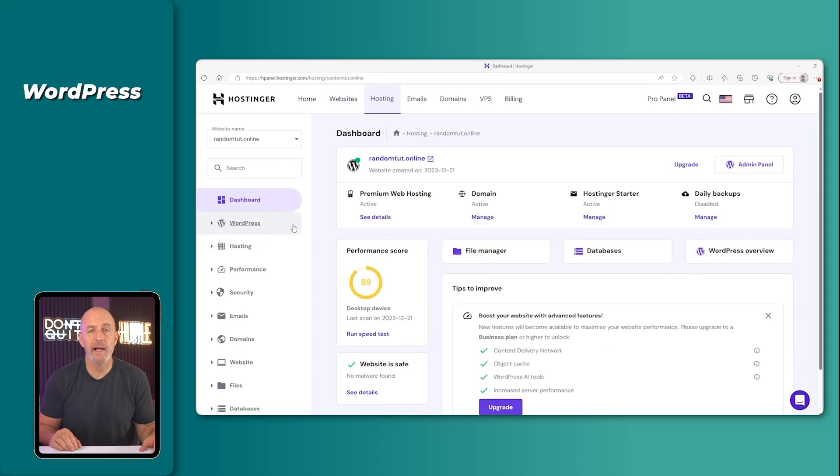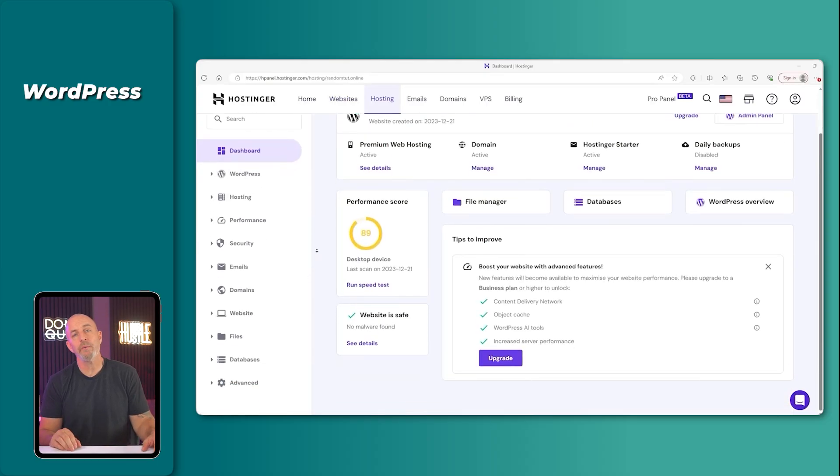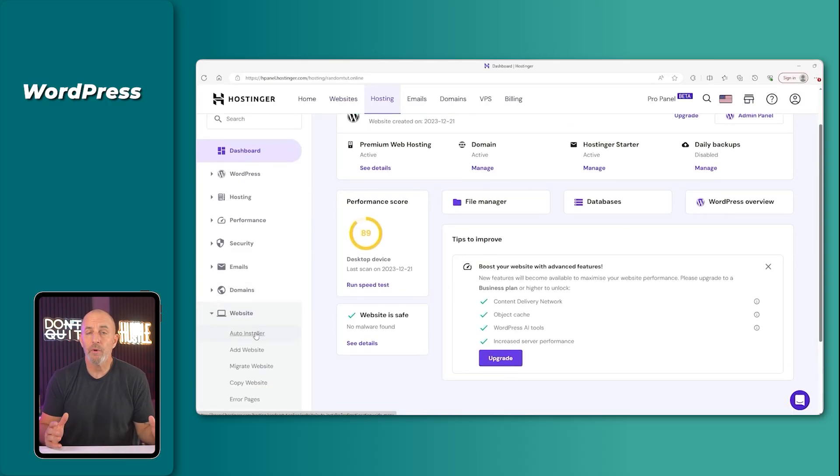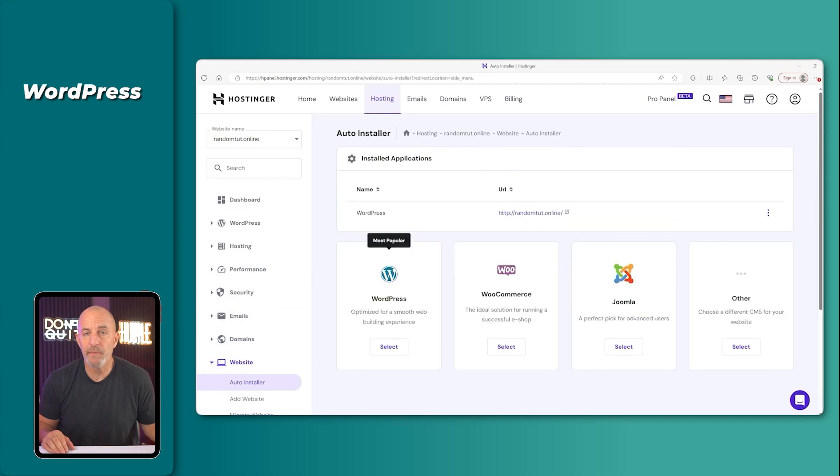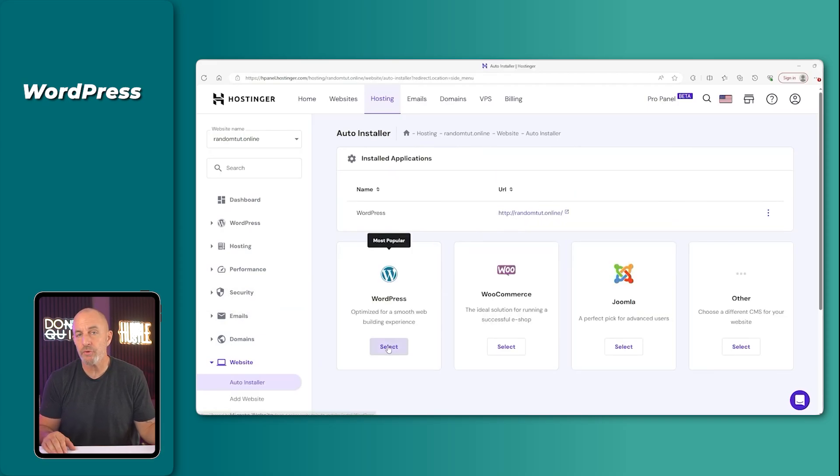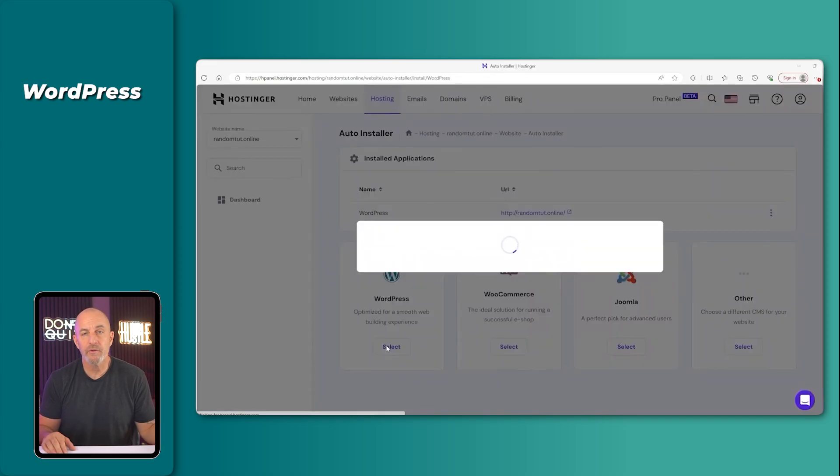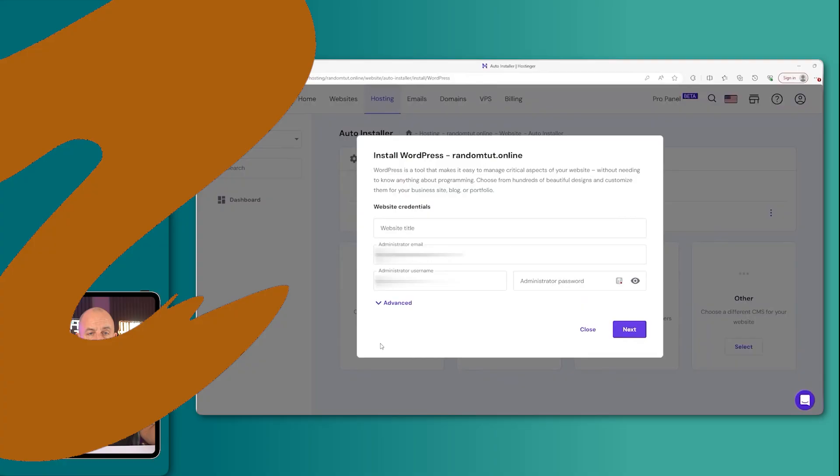And the dashboard actually loads quickly, which sounds like a small detail, but when you are building a site, a slow dashboard makes even something as simple as checking your security settings a chore because it just won't load fast enough.